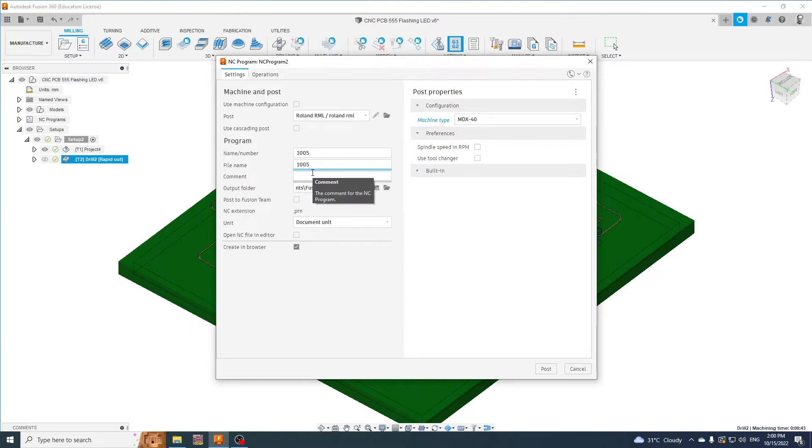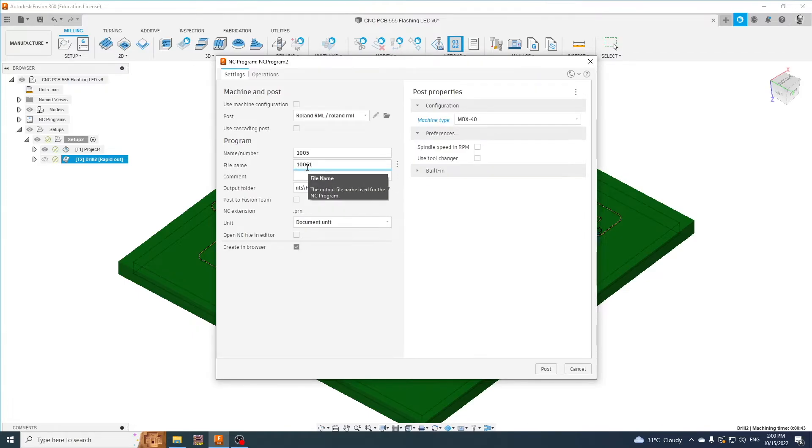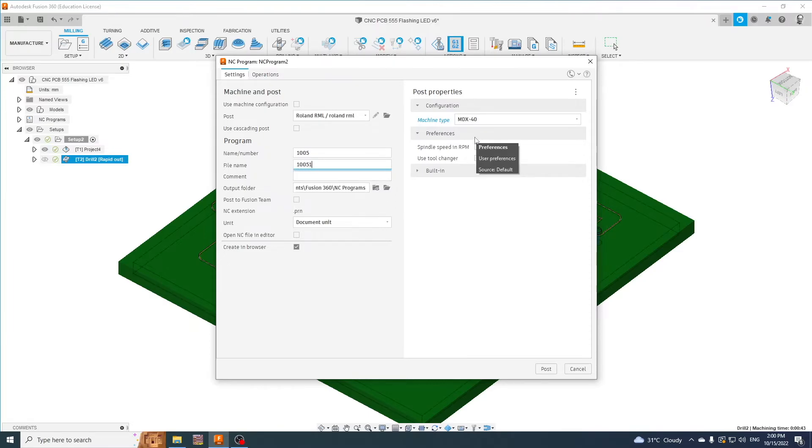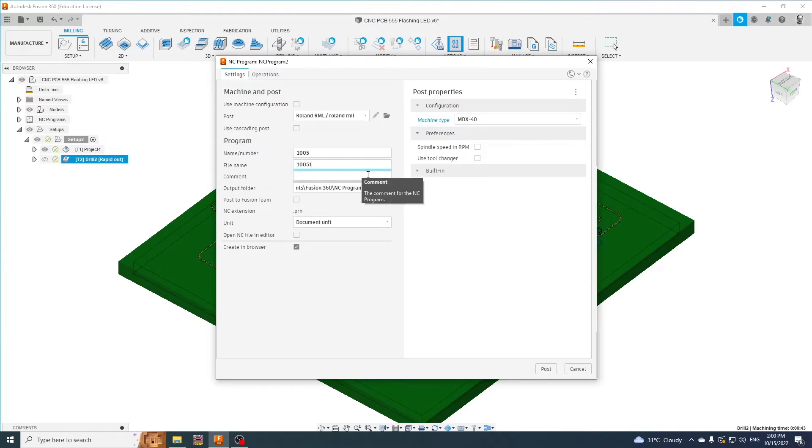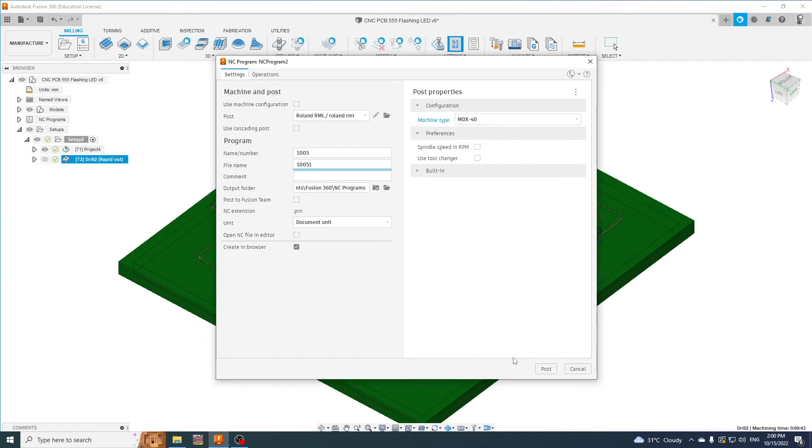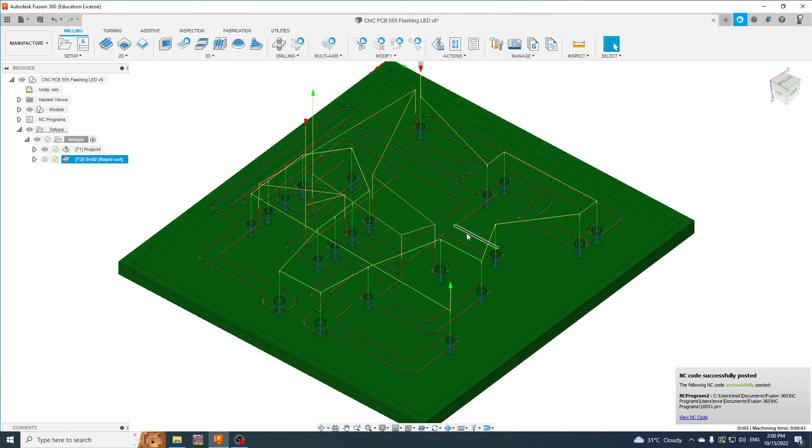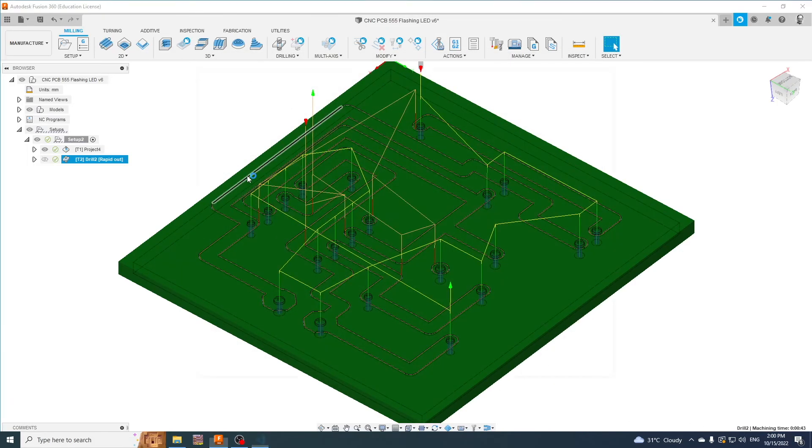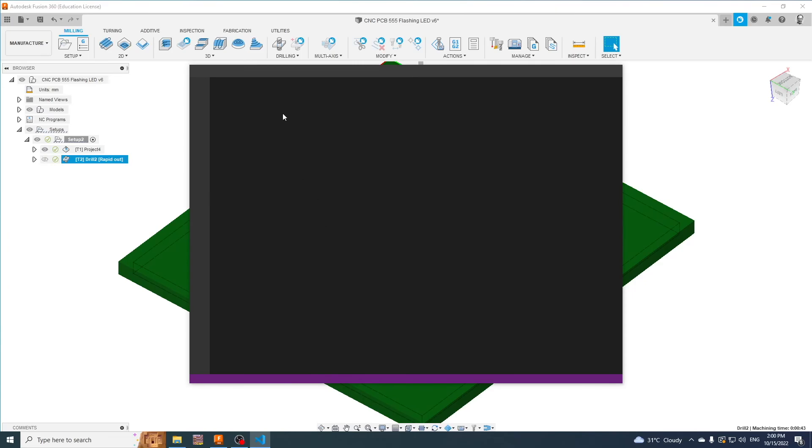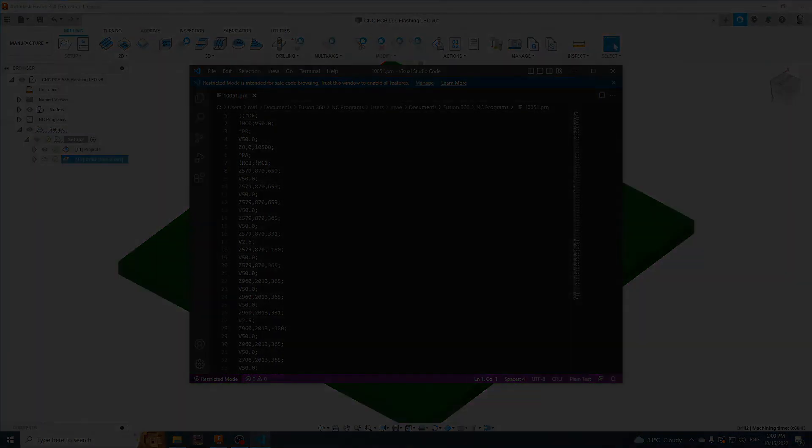the file name I normally do one, so 1005 is the cut, 10051 is the drill. But again, it's up to you - just don't call it the same thing because you're going to overwrite the file. You don't need to change anything - document unit and MDX 40 on that one - and then post that one, and you've got your machine code here as well.